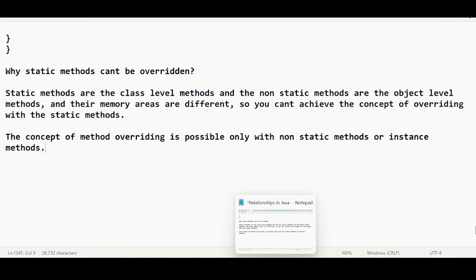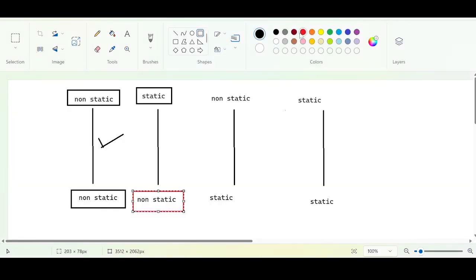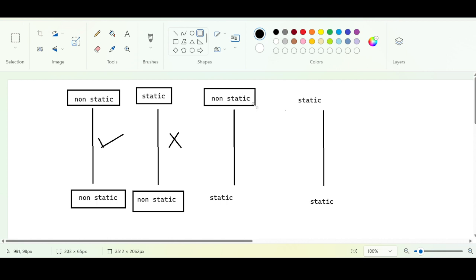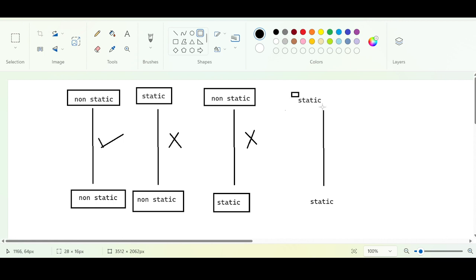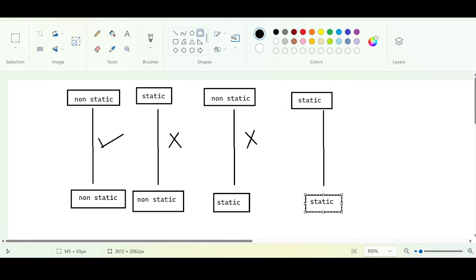This is the takeaway. The combination of static parent and non-static child is not possible. Even the opposite — non-static parent and static child — is also not possible. And it is proven programmatically.